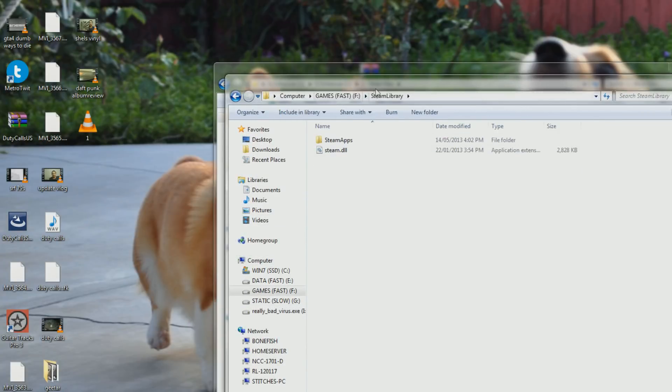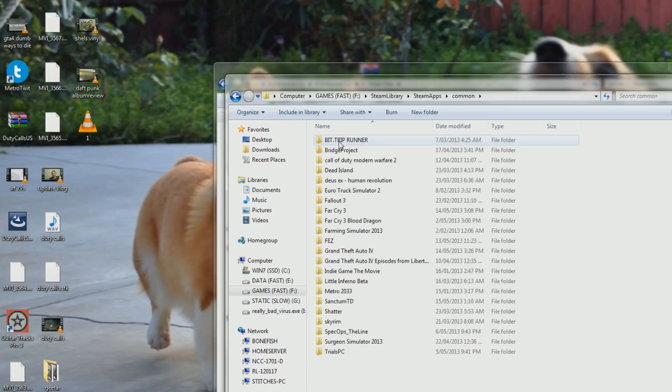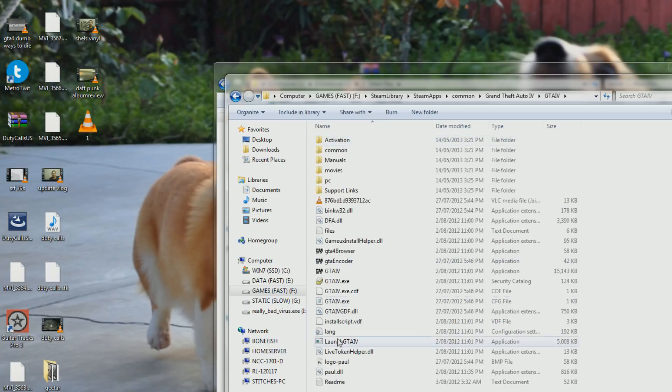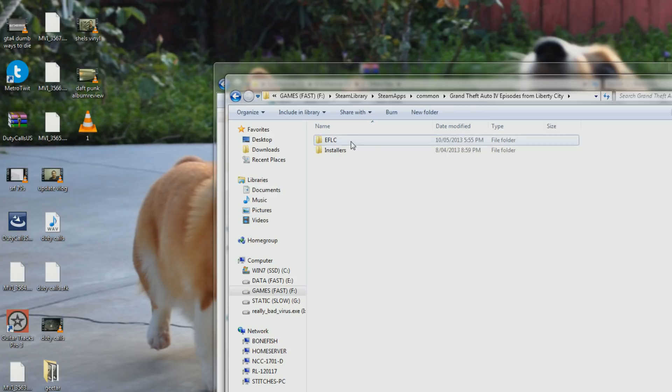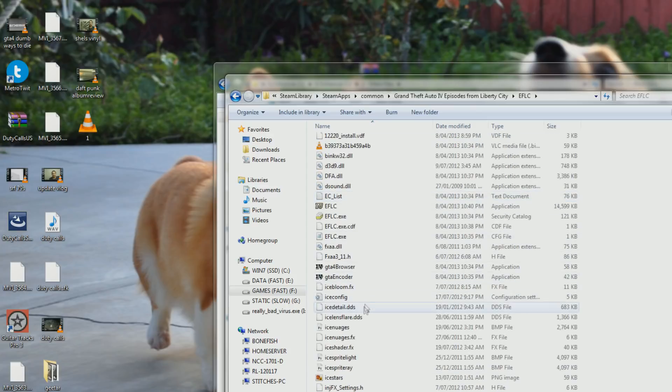on a separate hard drive, and then either in the GTA 4 folder or in the Episodes of Liberty City folder.